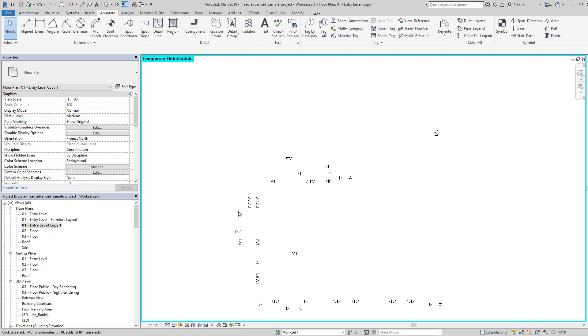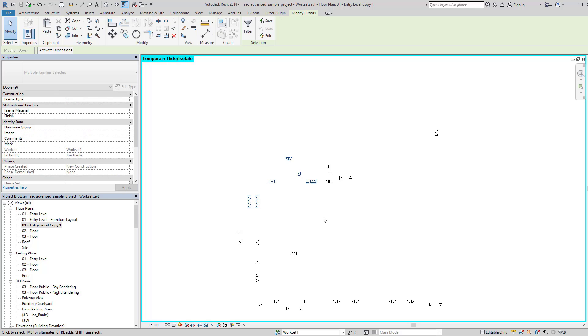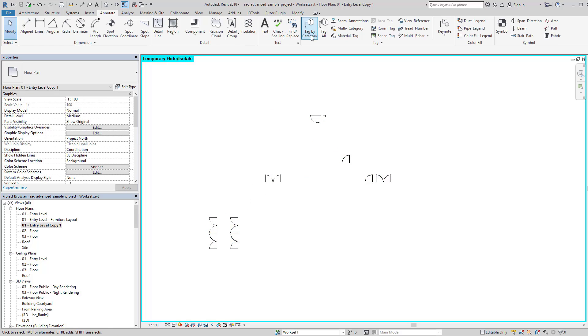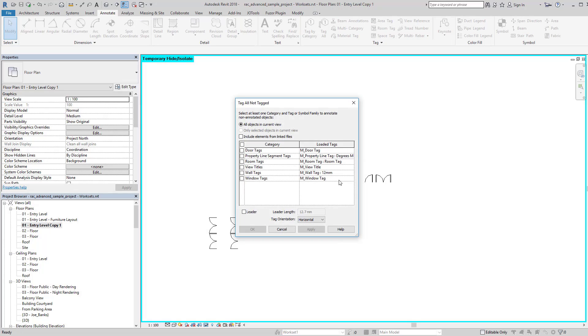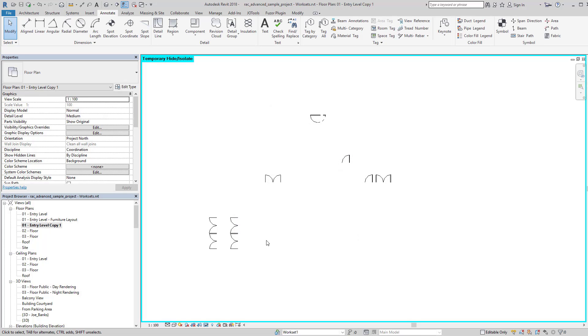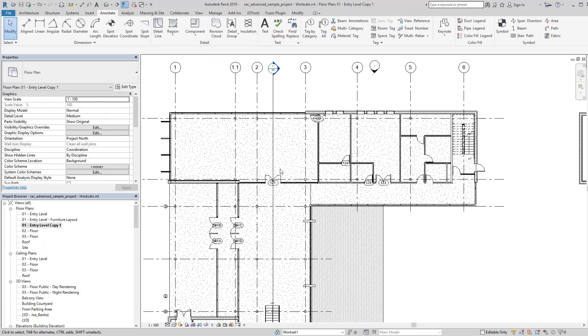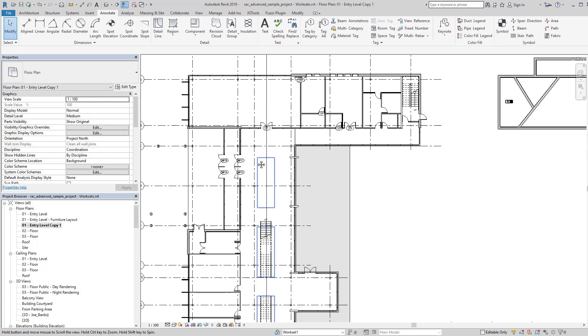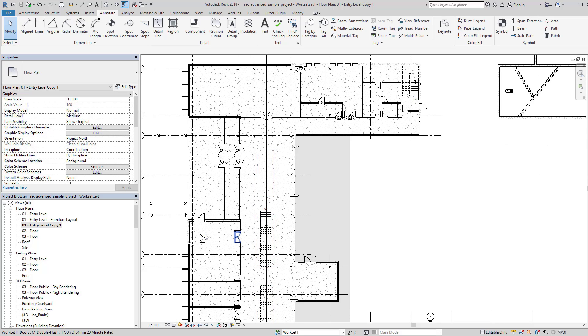and then just isolate the items you want, if you tag all, it will only tag the elements that were visible in that view.